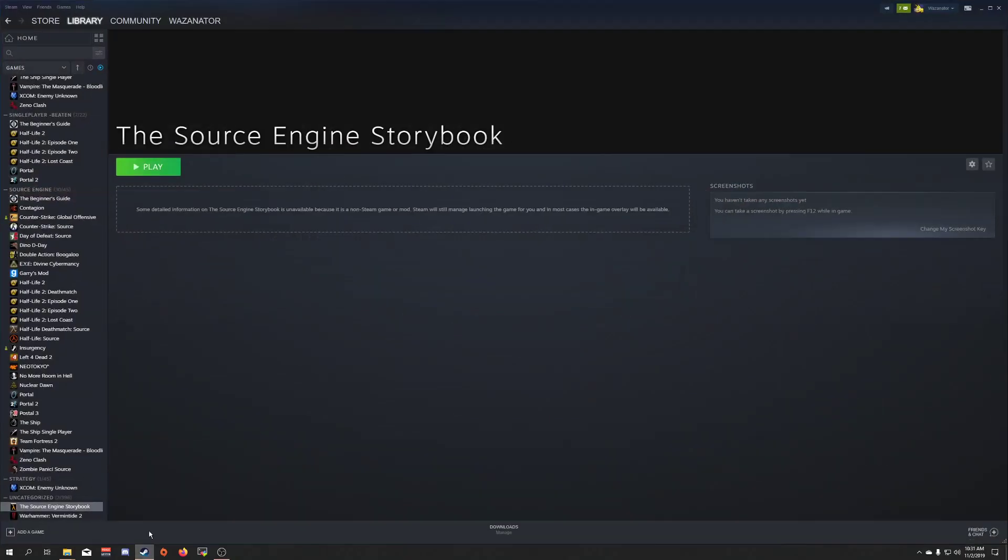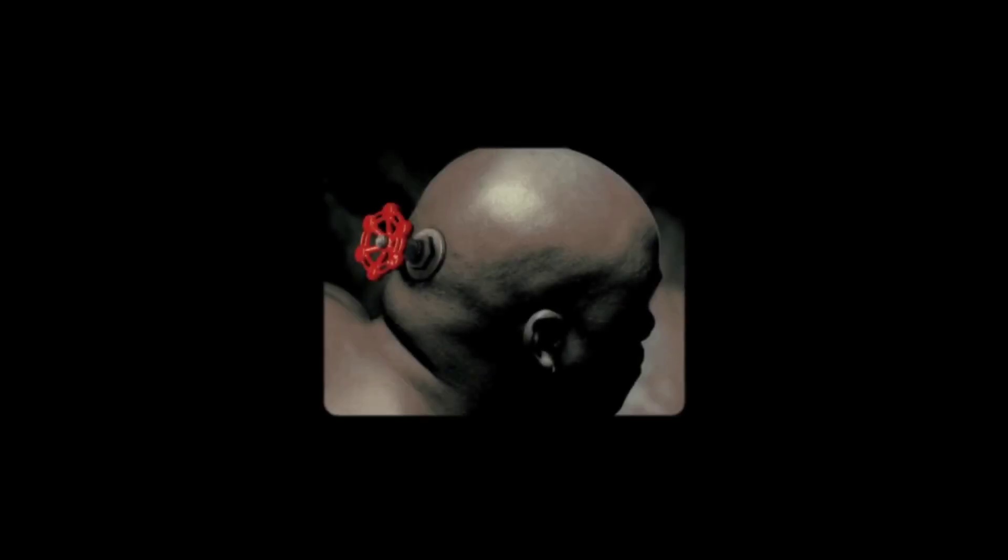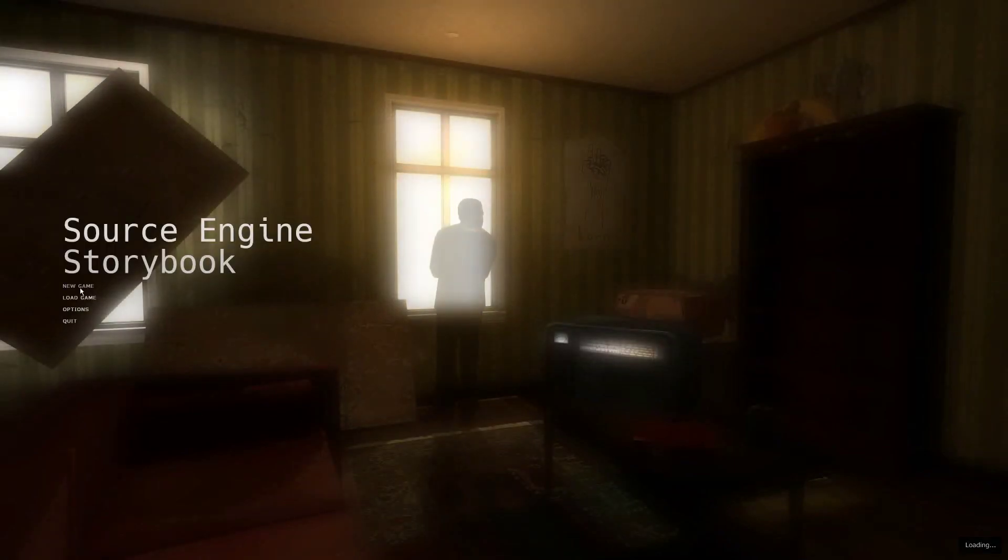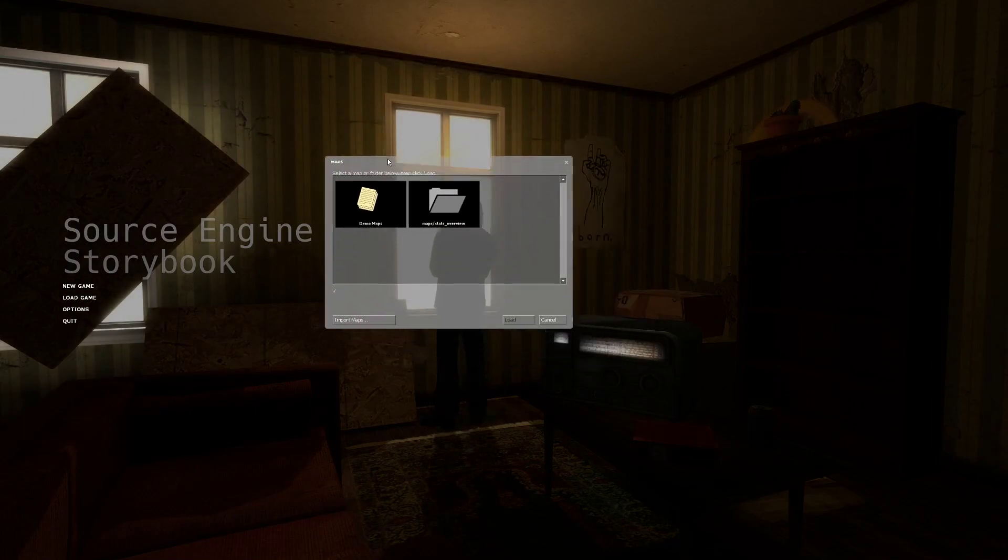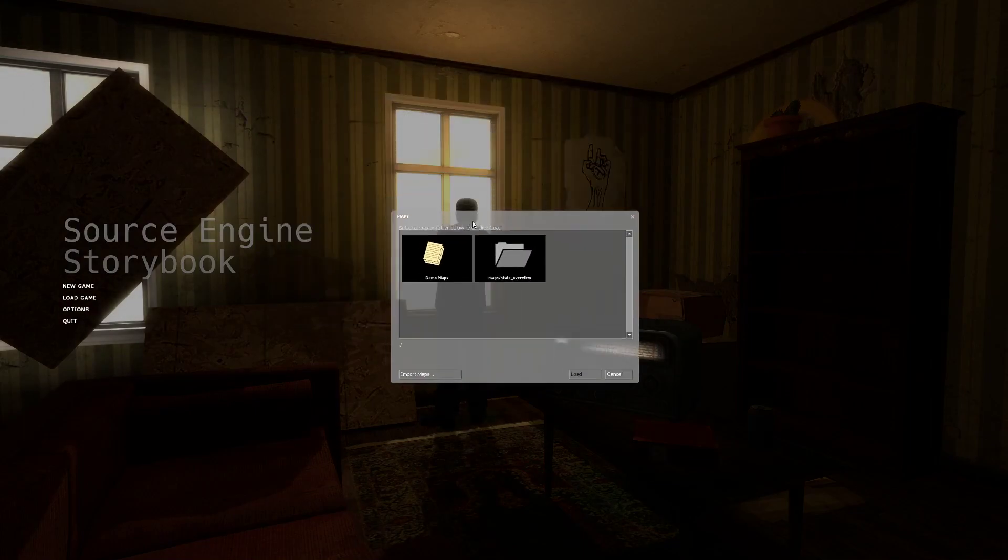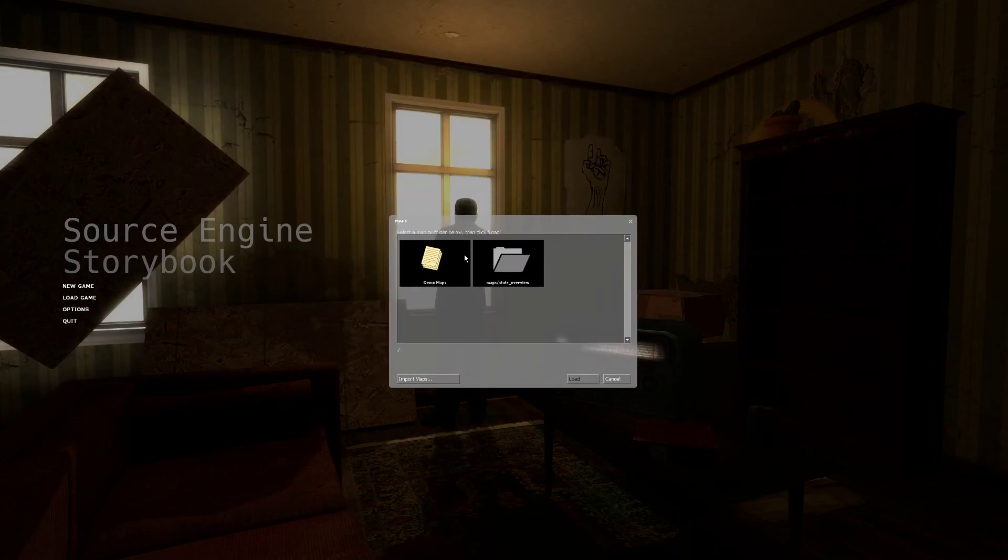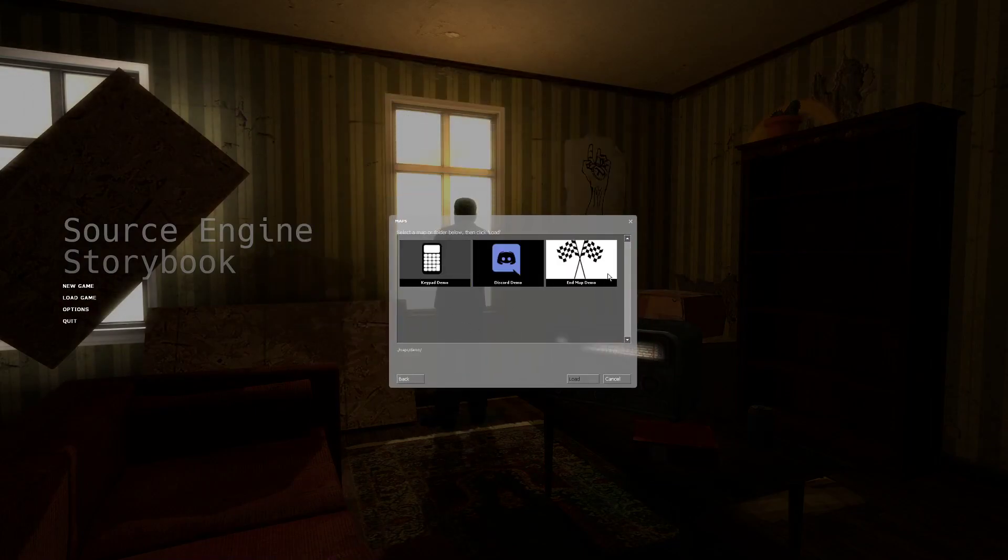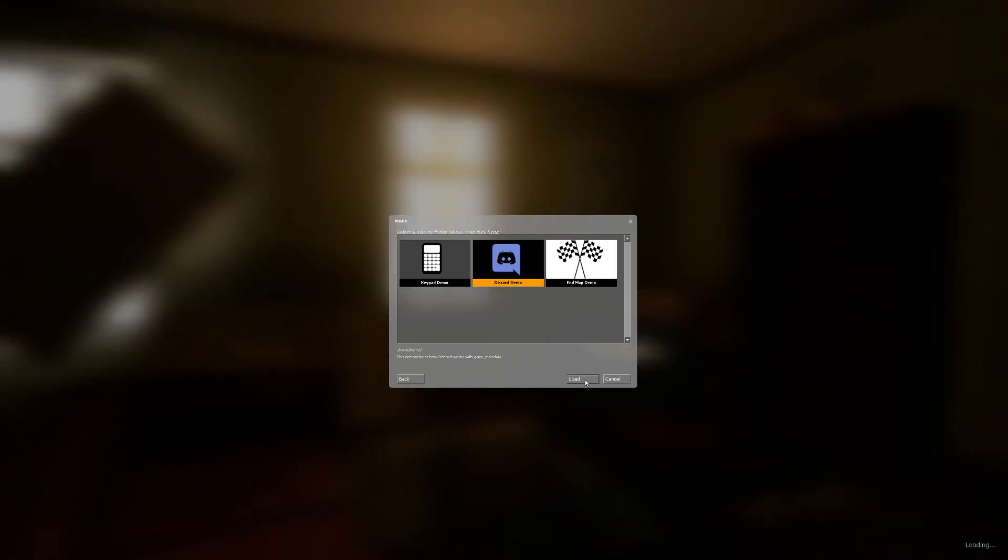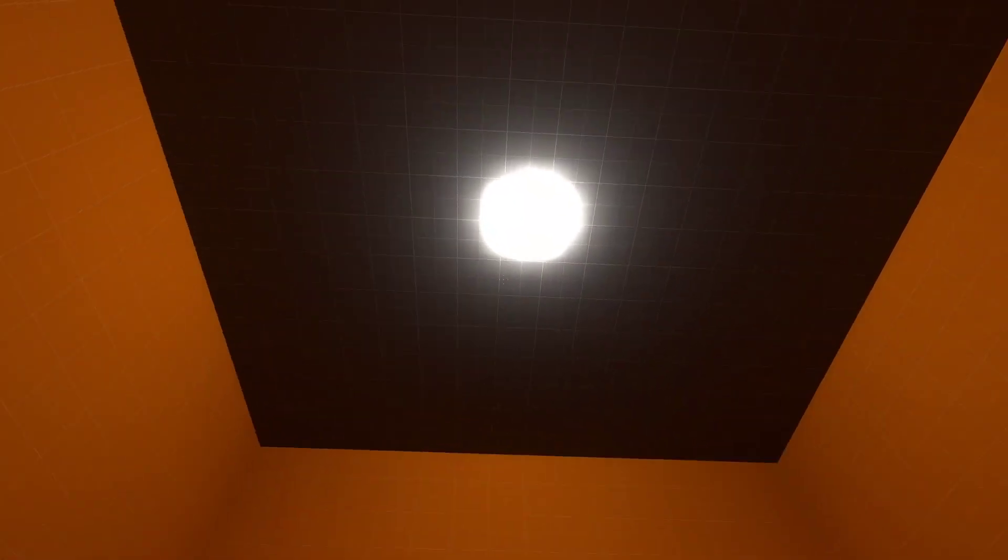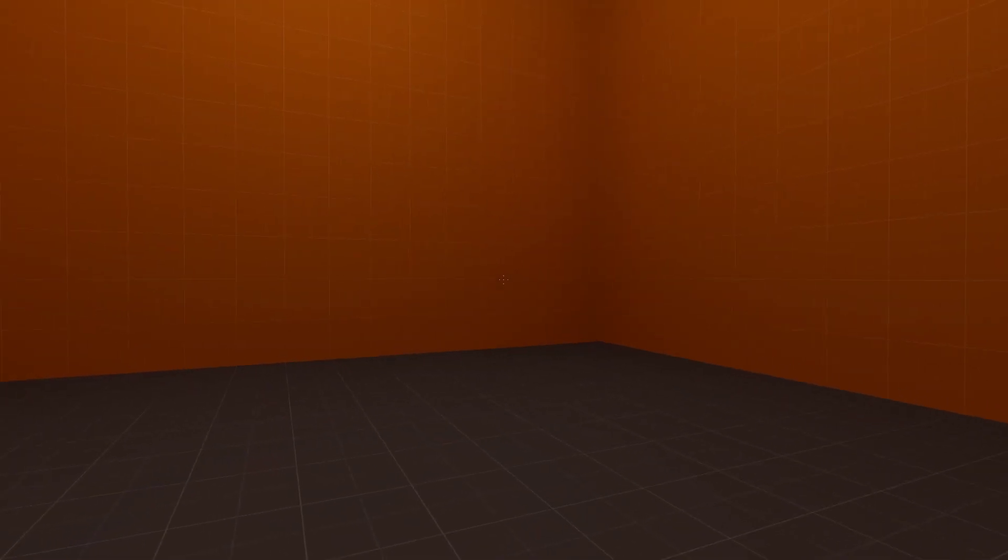If you've ever played the mod, and I assume you have considering you're watching this video, on the main menu screen here you should see when you click New Game, we get this nice selector. You can see there's folders, the demo maps, and the other launches your various maps.